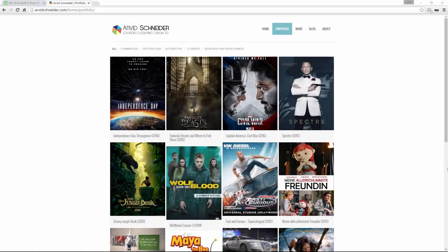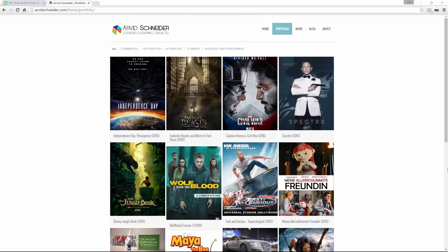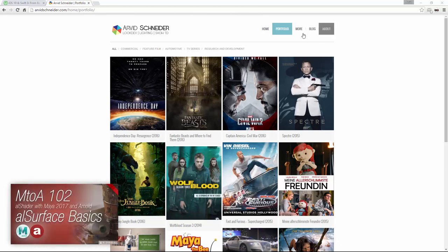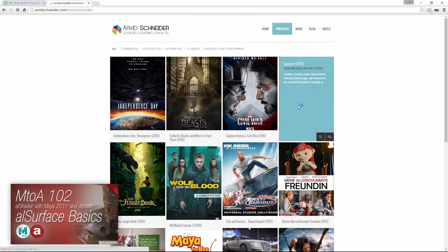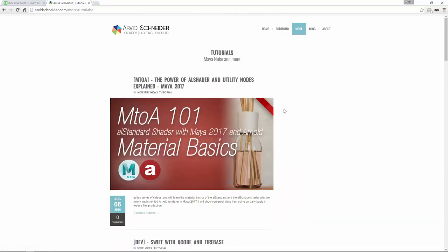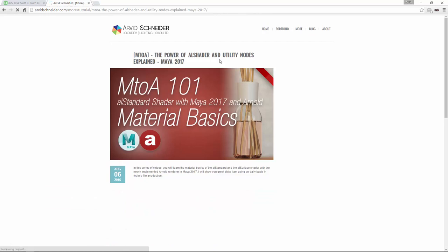Hey, welcome back everyone. This is Ovid and in today's video I want to talk about car paint shaders. One of my viewers asked me if I could do a tutorial on that and this is exactly what we're going to do today. I will be using AL shaders for the car paint.